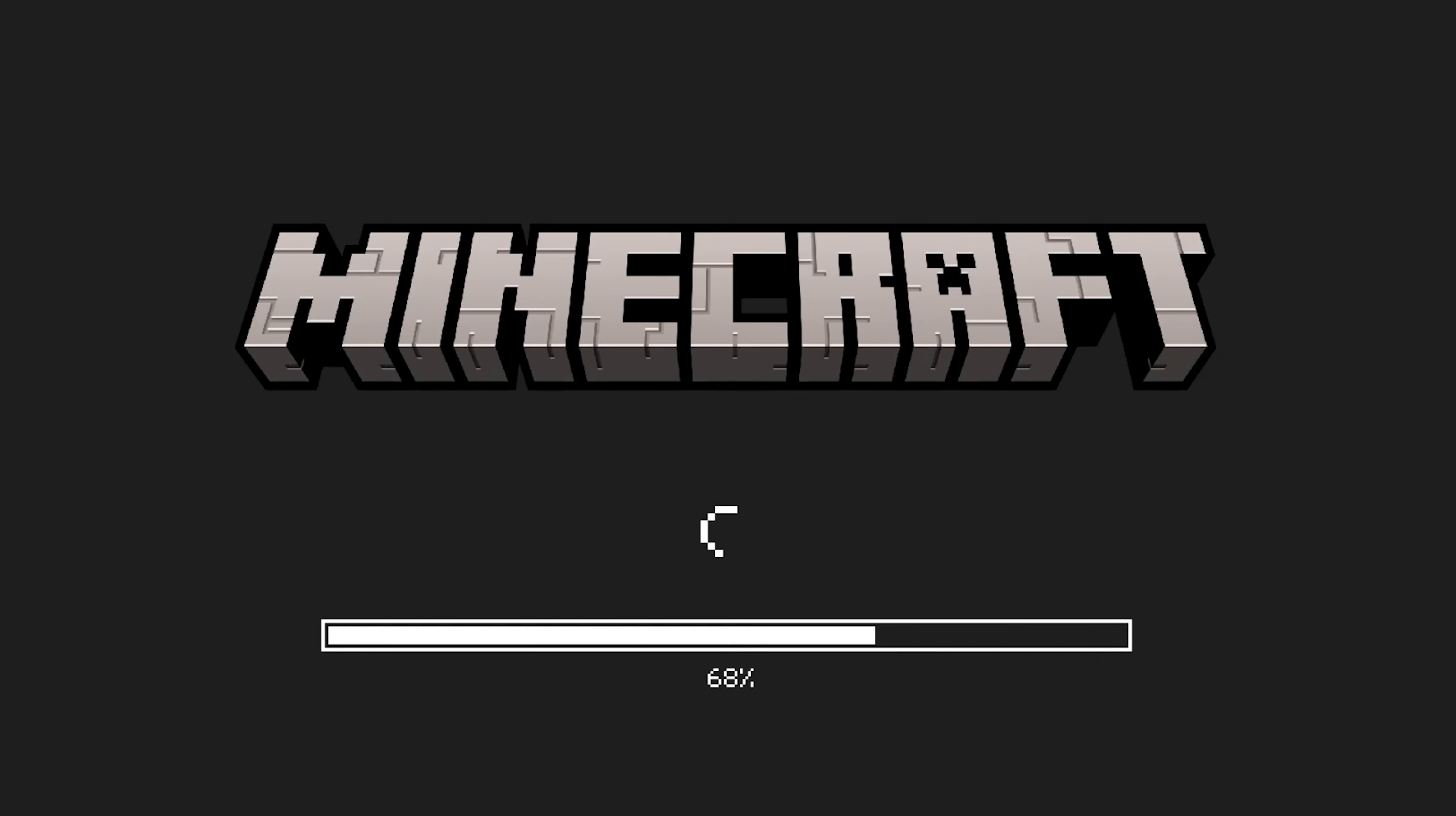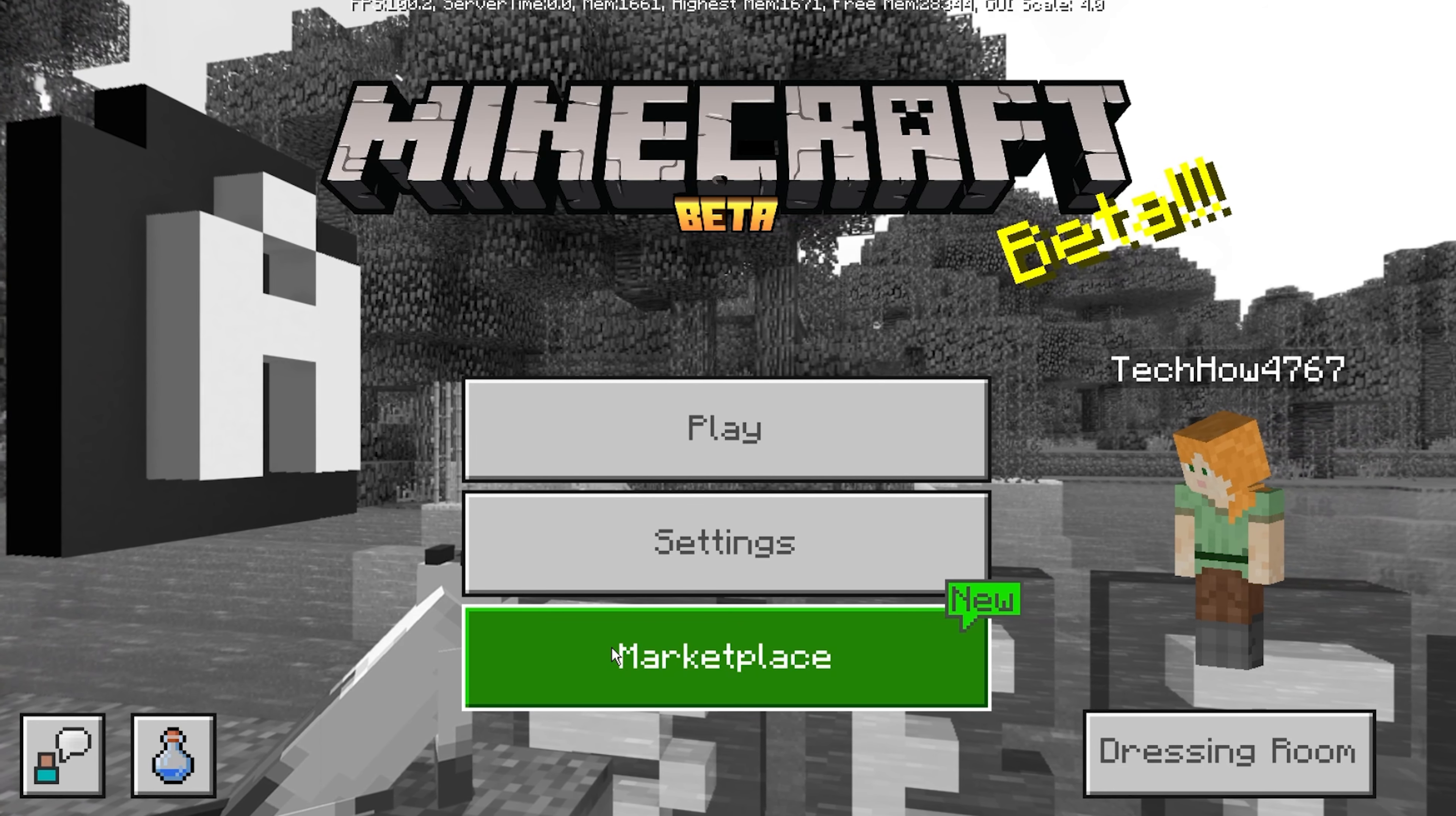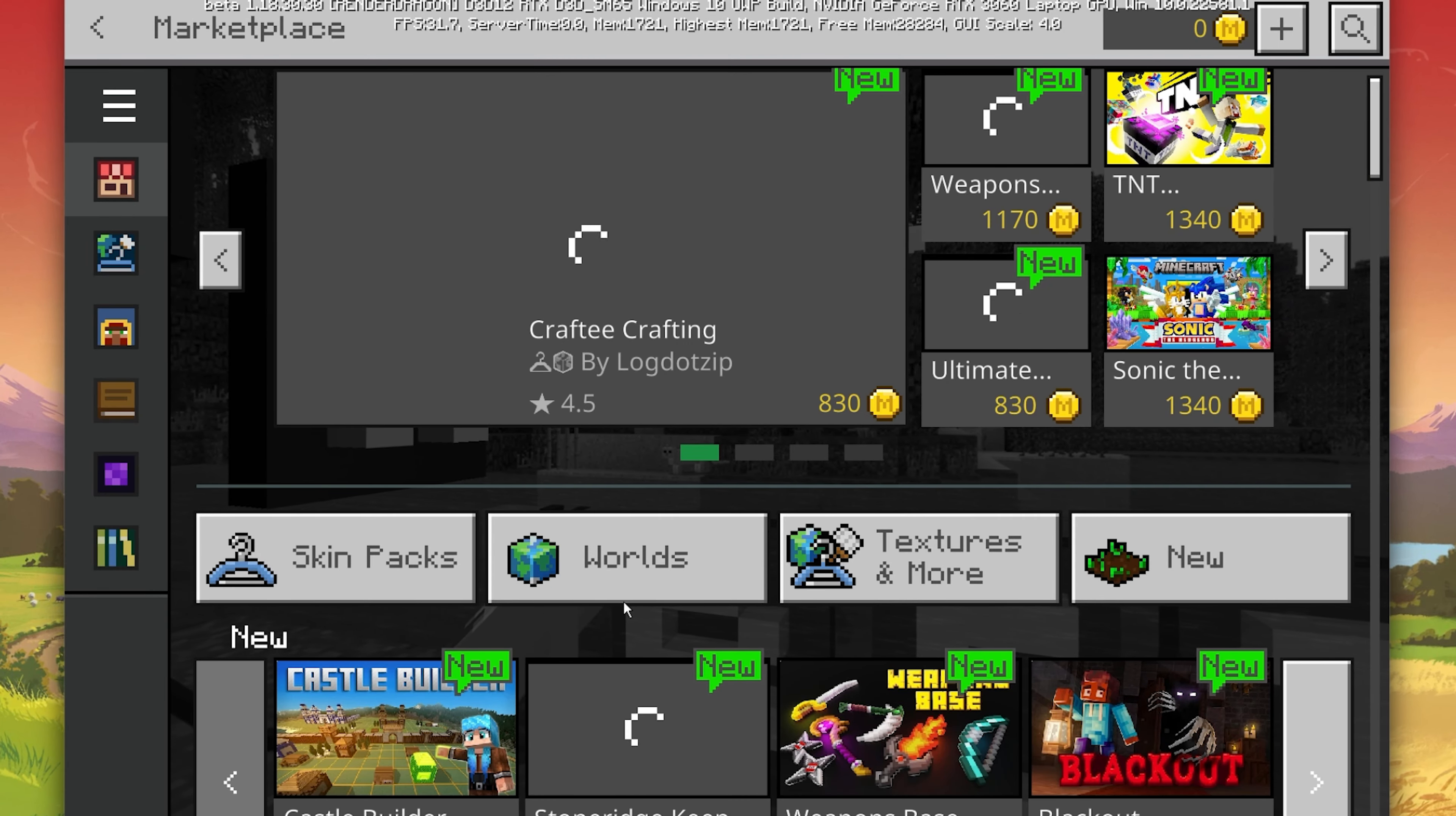Next, open up the Minecraft app on your PC. Make sure that you're logged in with your Microsoft account and from the title screen, select Marketplace.